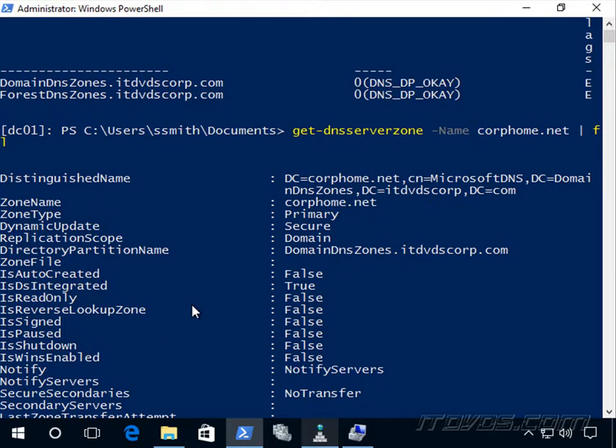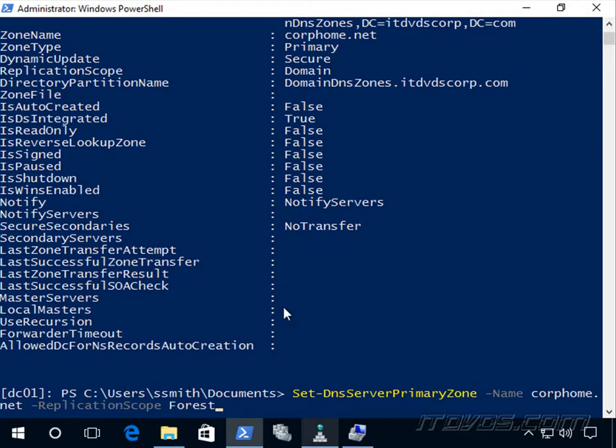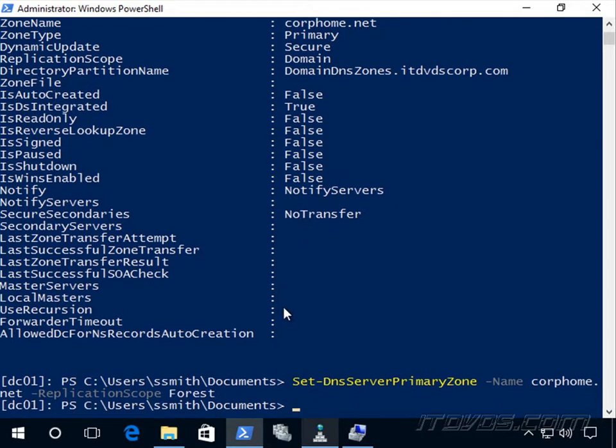If we want to change the replication scope to forest, we could use the Set-DnsServerPrimaryZone commandlet, specify the name of our zone and the replication scope, forest.